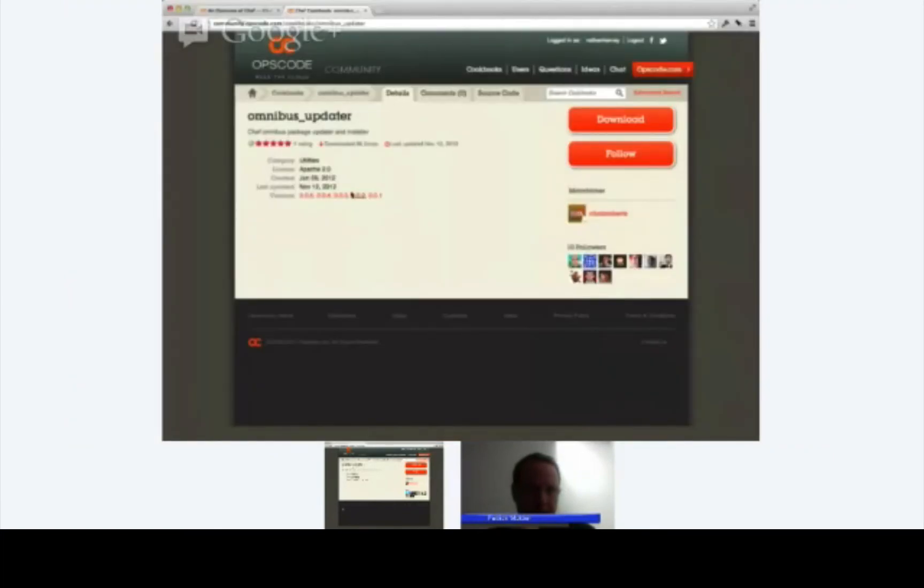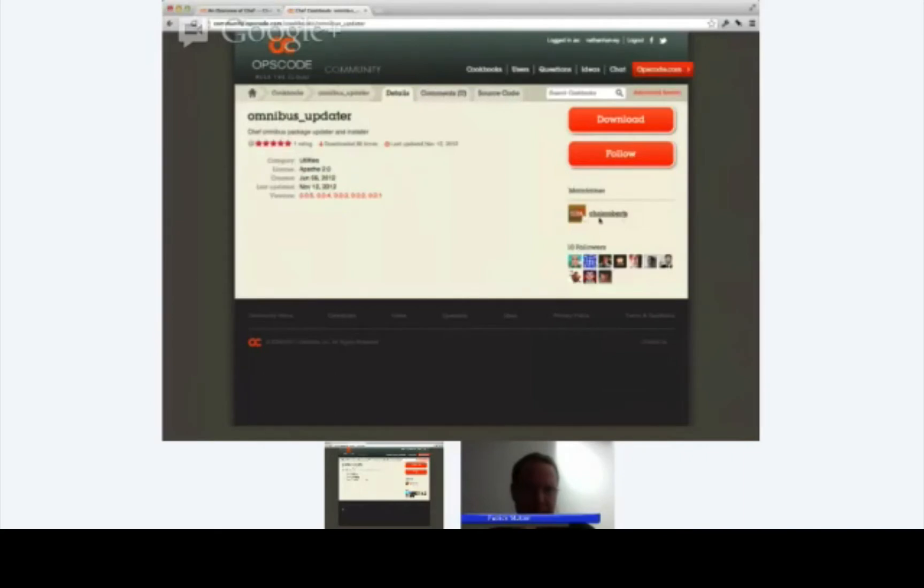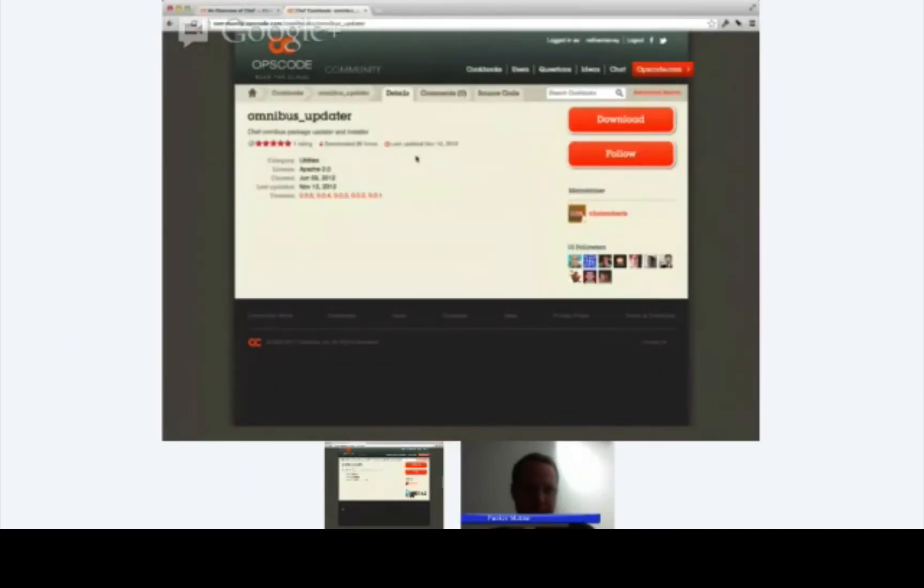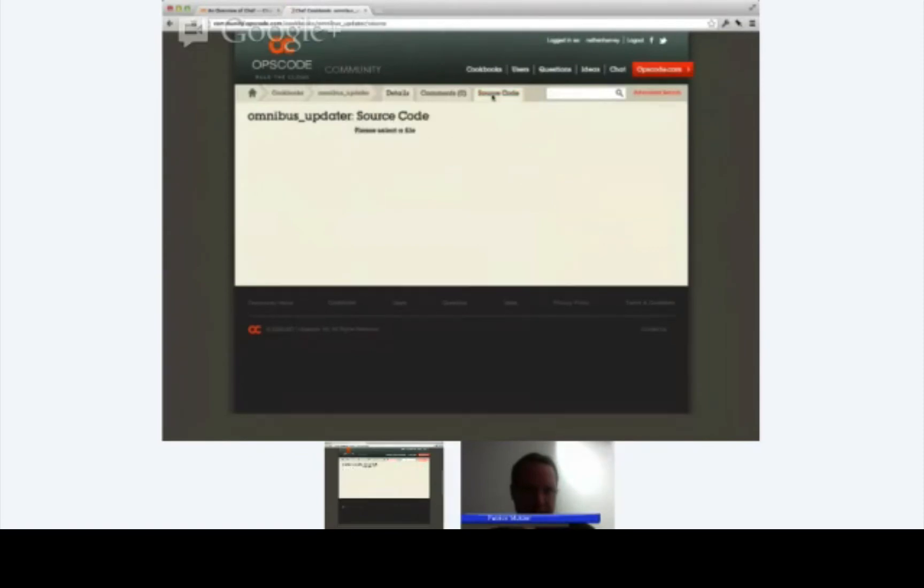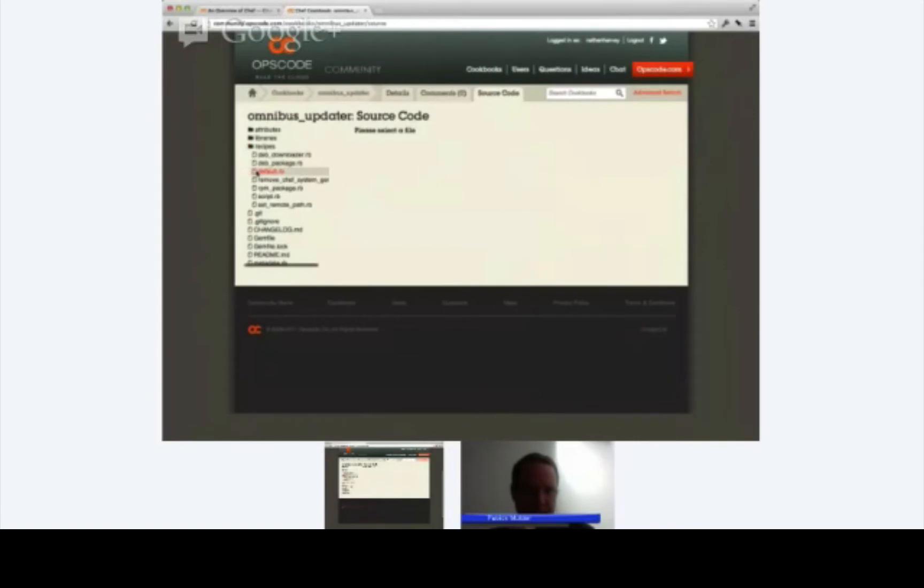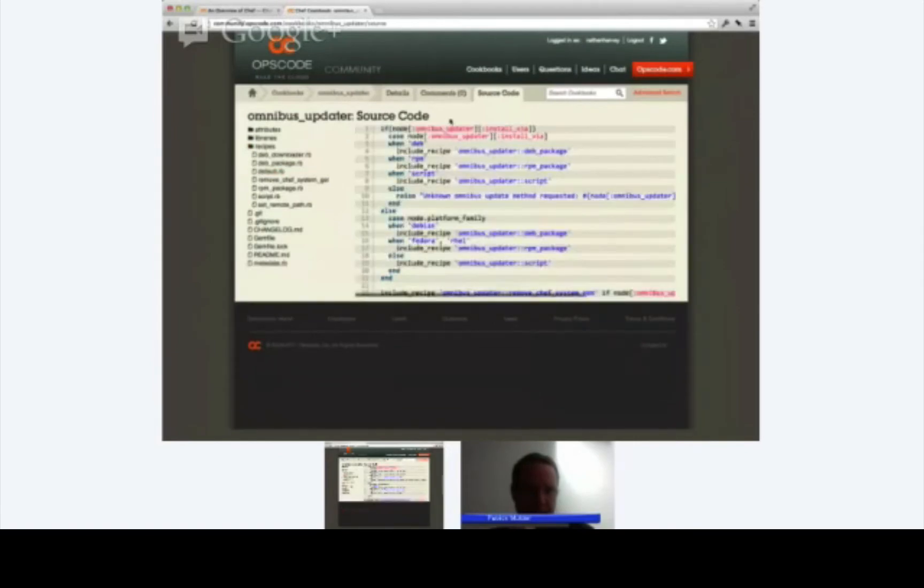The nice thing about this community site, let me show you just a couple of things. First, you can see that there are various versions of this cookbook that have been released. 0.0.5 is the latest. The maintainer is Chris Roberts. You can see some information about him. You can get information about how many times it's been downloaded and ratings and so forth. The other thing that's really nice about this is that there's the Source Code tab, and when you click on this, you can actually browse the code for any cookbook directly on the community site without even downloading it.